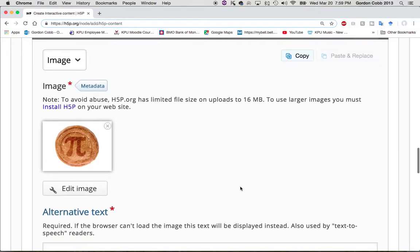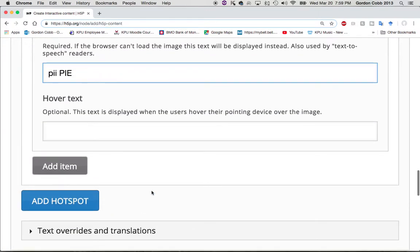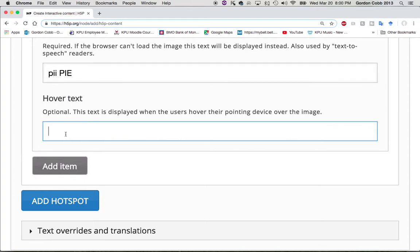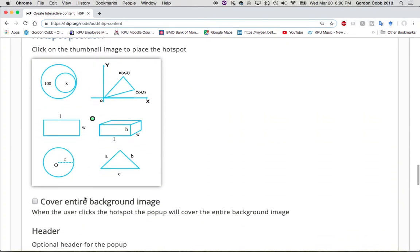There's my pie pie. In case the image can't load, we're going to call it 'pie pie.' I'm really hoping I'm spelling the word 'pie' correctly — if not, you can connect with me through the WordPress site and let me know. For the hover text I'm just going to put the same thing. Now I'm going to add another hotspot.